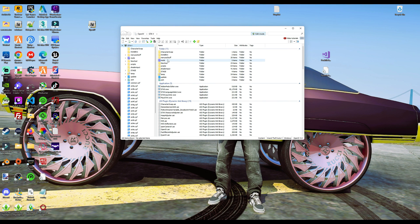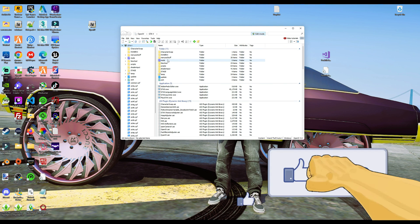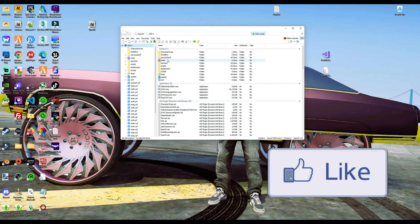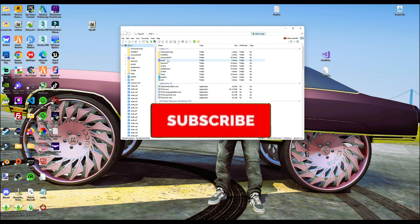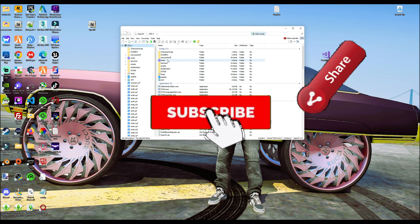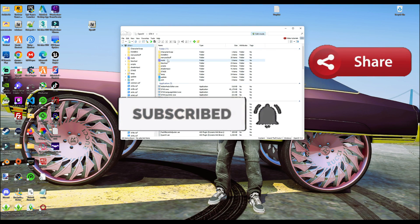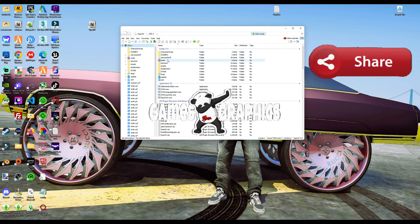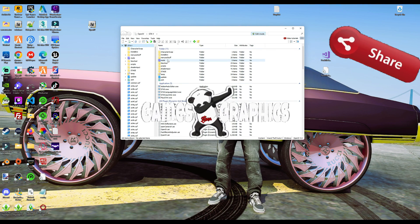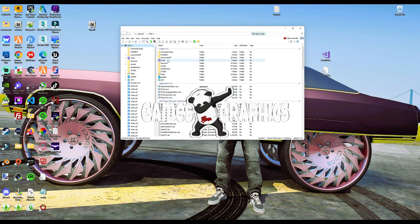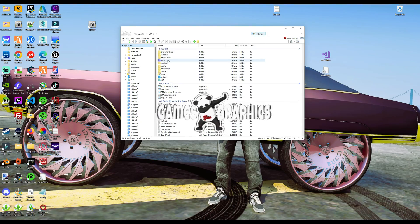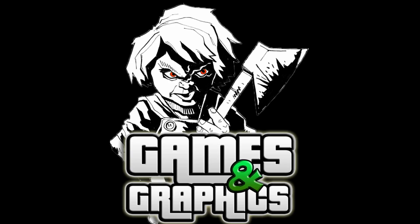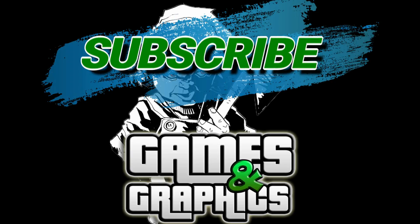This is going to conclude the tutorial. If this helps you out or if you enjoyed the video, feel free to smash that like button, definitely subscribe to the channel if you haven't already, and share the video with your friends that are into modding GTA 5. Till next time.